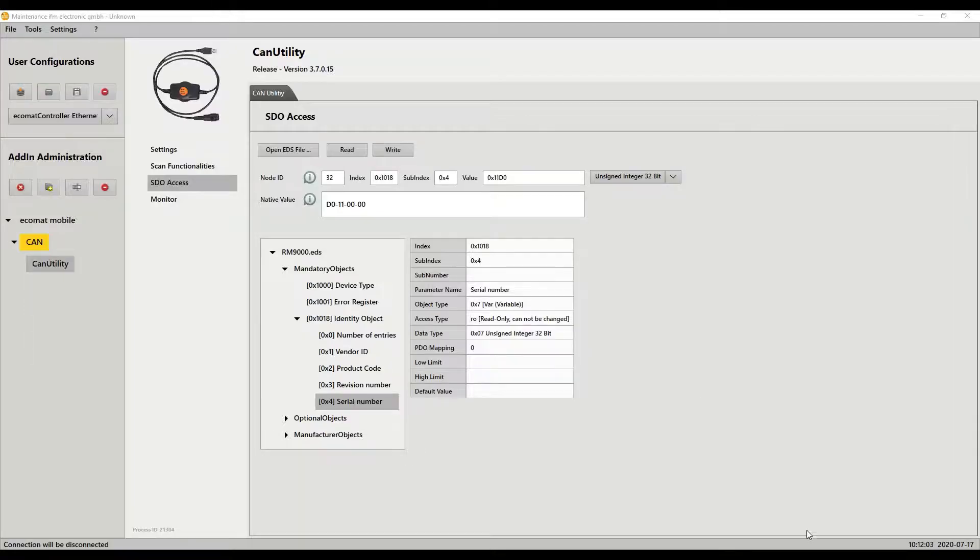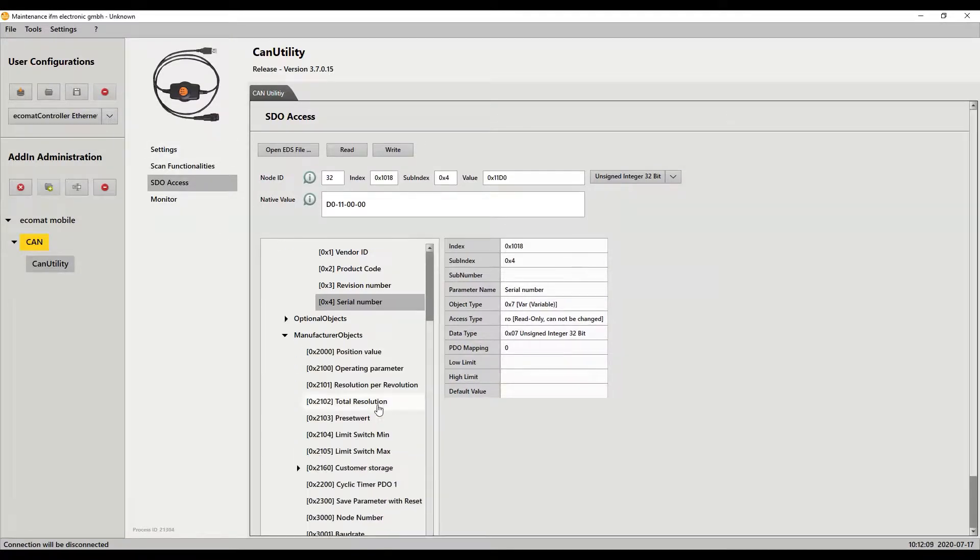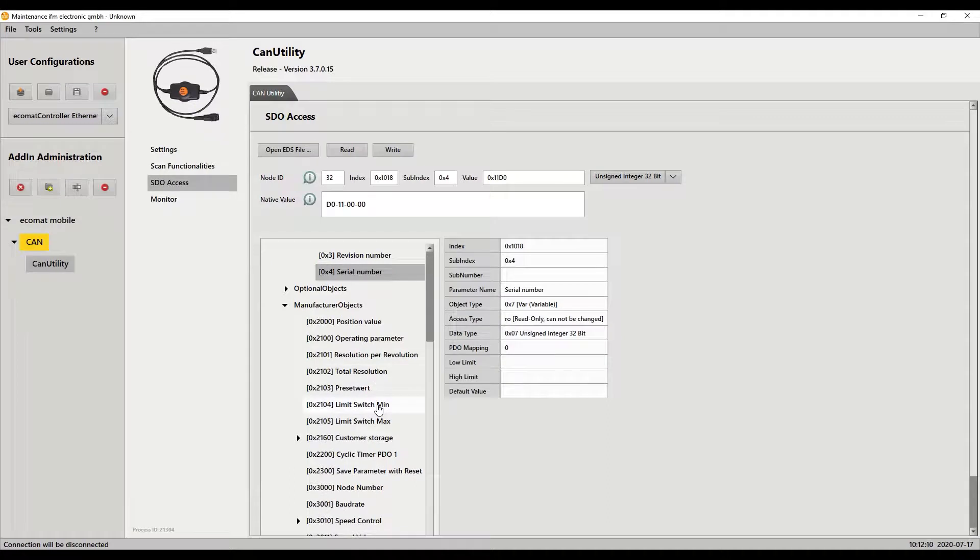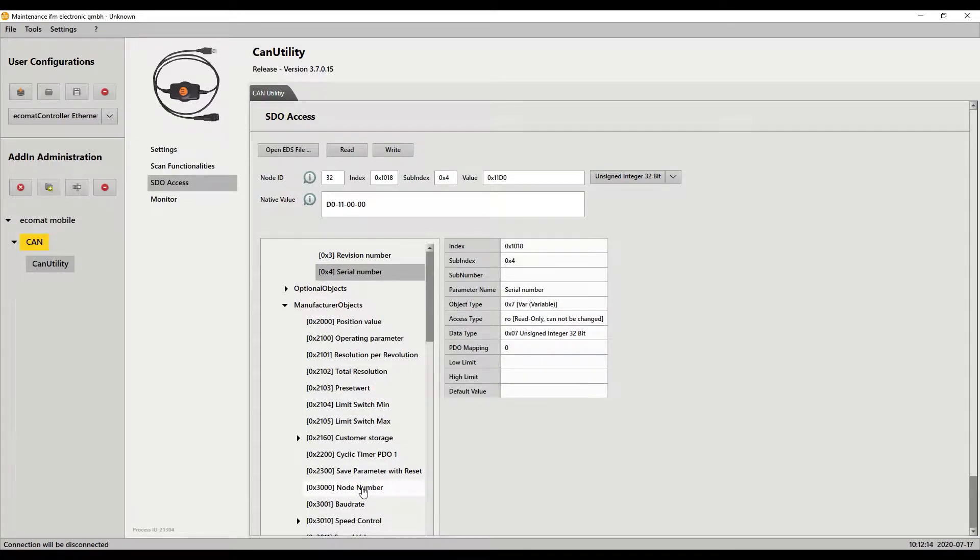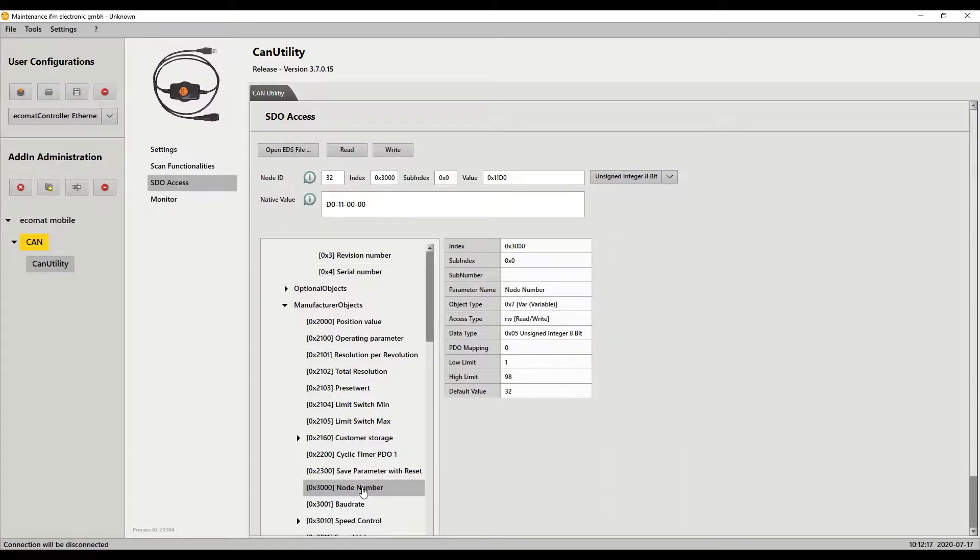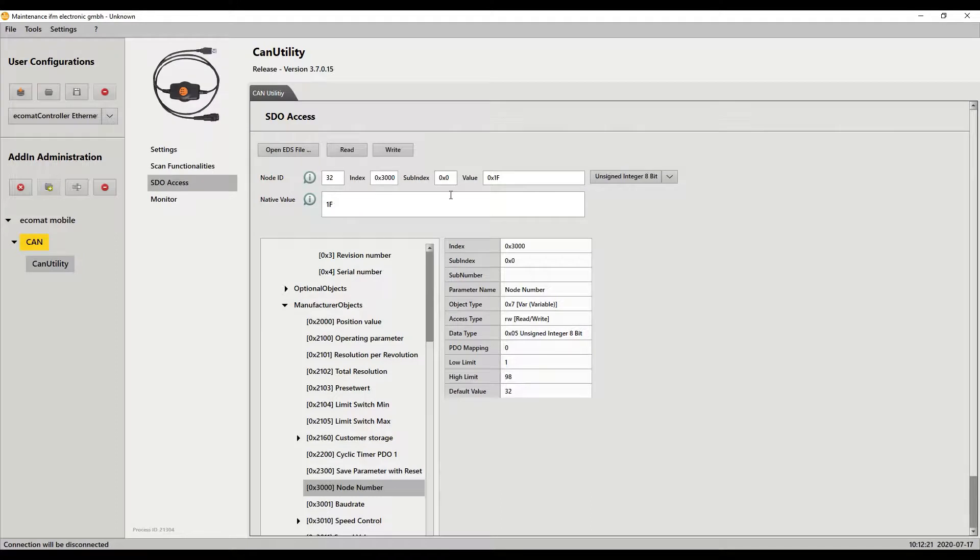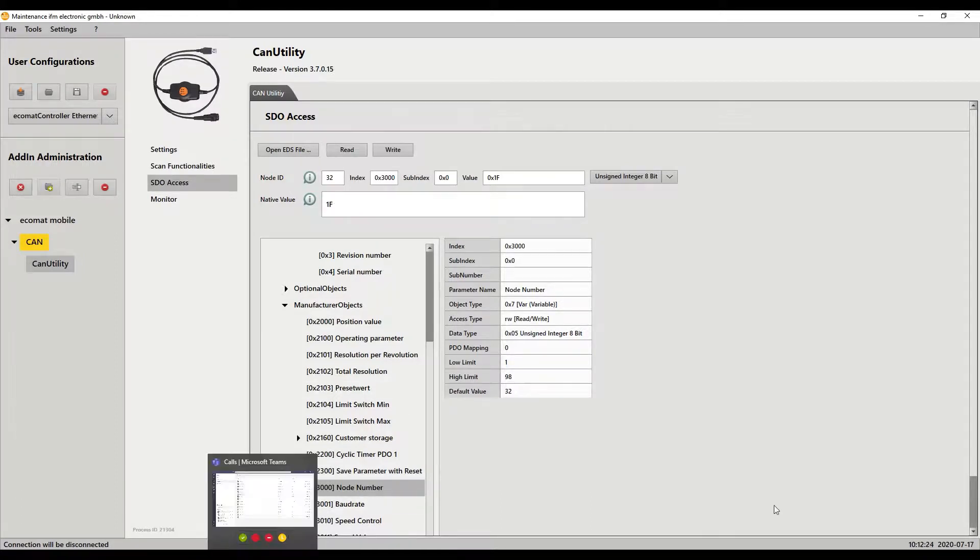I come back here to the CAN utility. Those are down there in the manufacturer's object. We scroll down and then we see the list. So we see our baud rate, node number, save parameter with reset, all of the things that we need to change for this particular one. So I click node number, I read, and you see it's 1F which is exactly what we saw in the manual there.